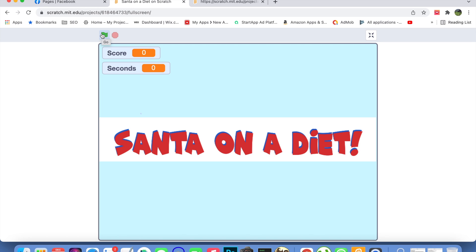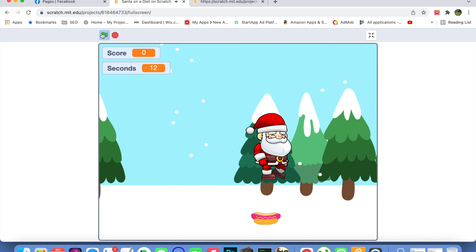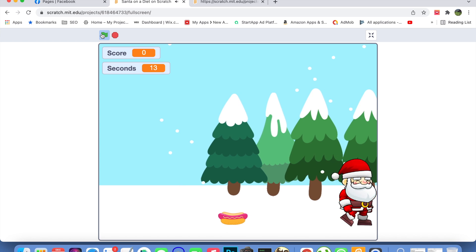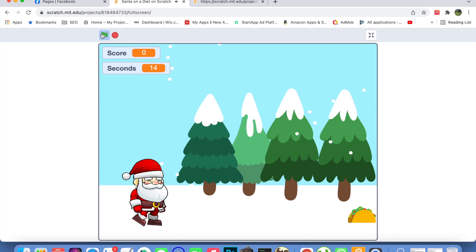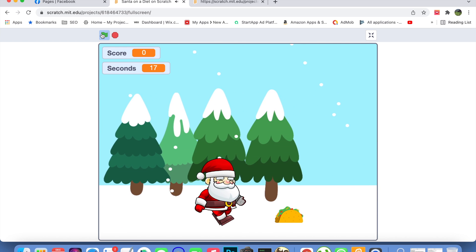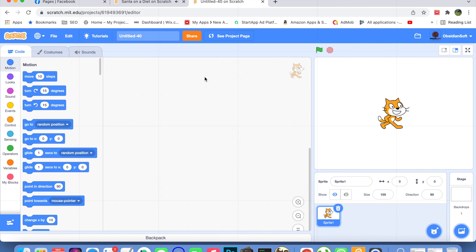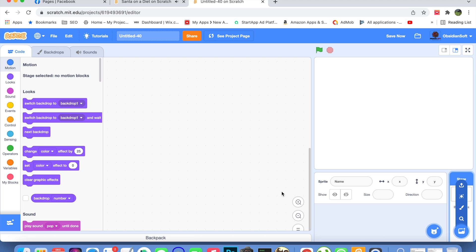Hello friends and welcome to Obsidian Soft. Today I will teach you how to make this cute Santa game in Scratch. It has a lot of potential — you can add more levels and make it more difficult by adding more obstacles. Let's start learning. Open a new project and get rid of Scratchy the cat first.